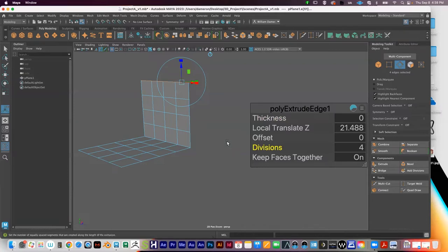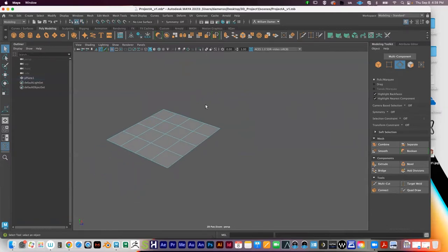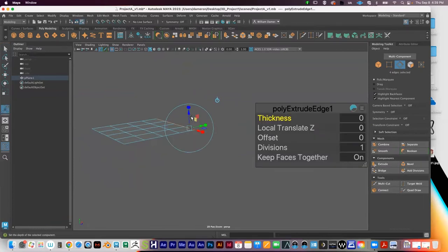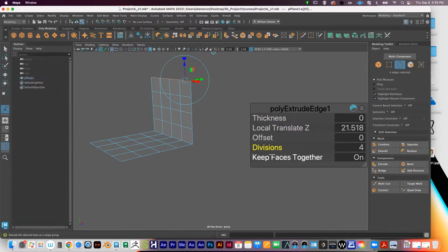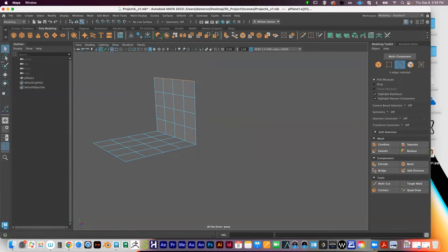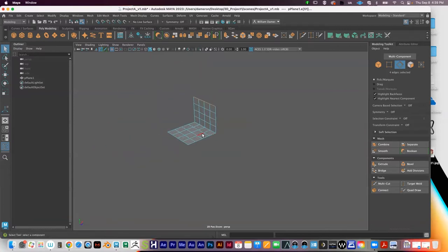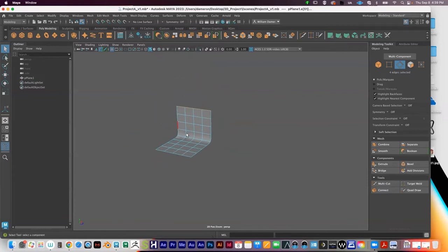Let me show that one more time. Create the plane, right-click, go to Edge mode, hold Shift and select one, two, three, four edges along one side, go to the Modeling Toolkit and press Extrude. Use the blue arrow pulling it up and give it something like four divisions — that's the fourth option down under the Extrude menu. Press Q to go to Select mode. Now if I press 3, you can see it rounds out right there — we've got a Psyc.